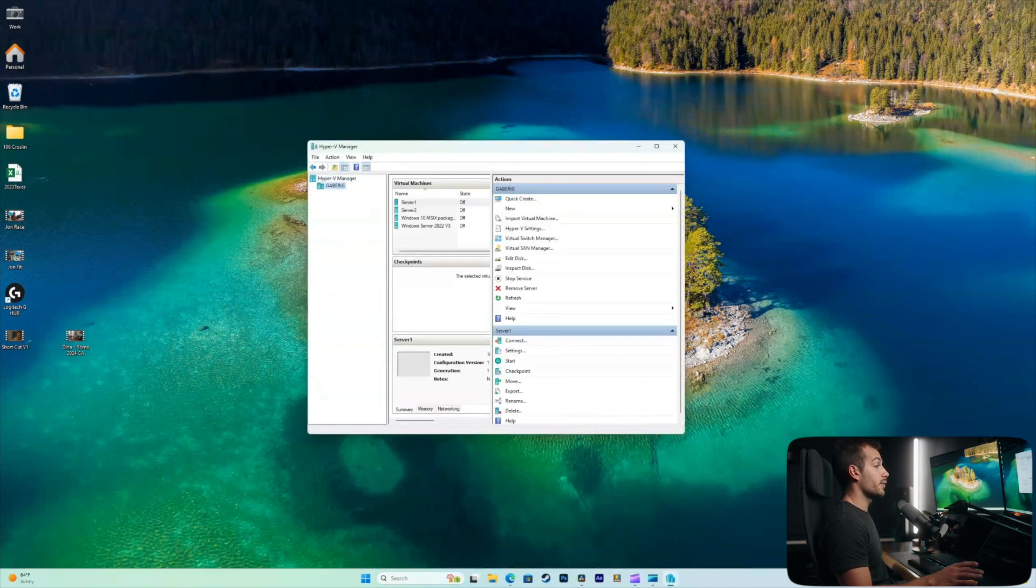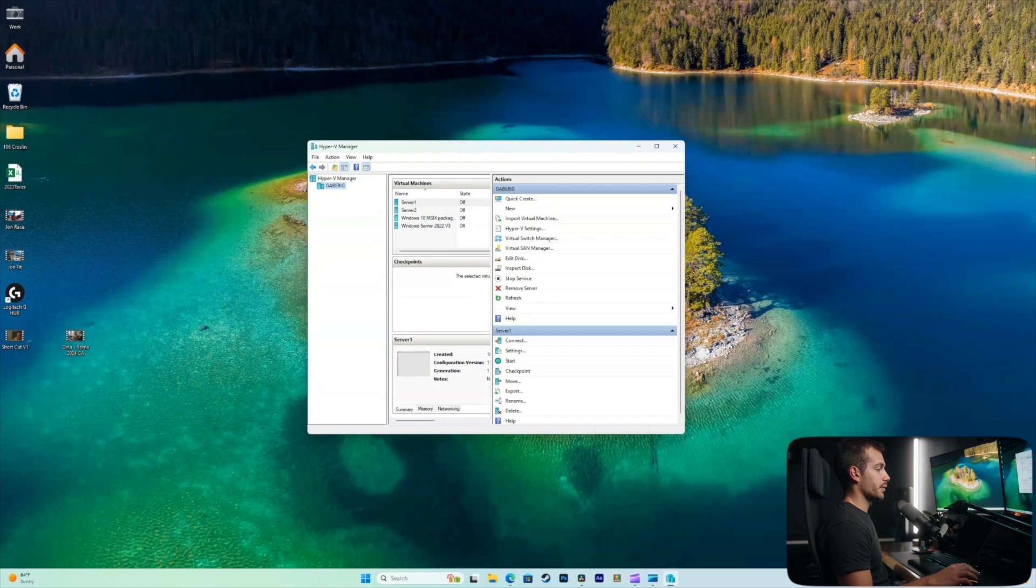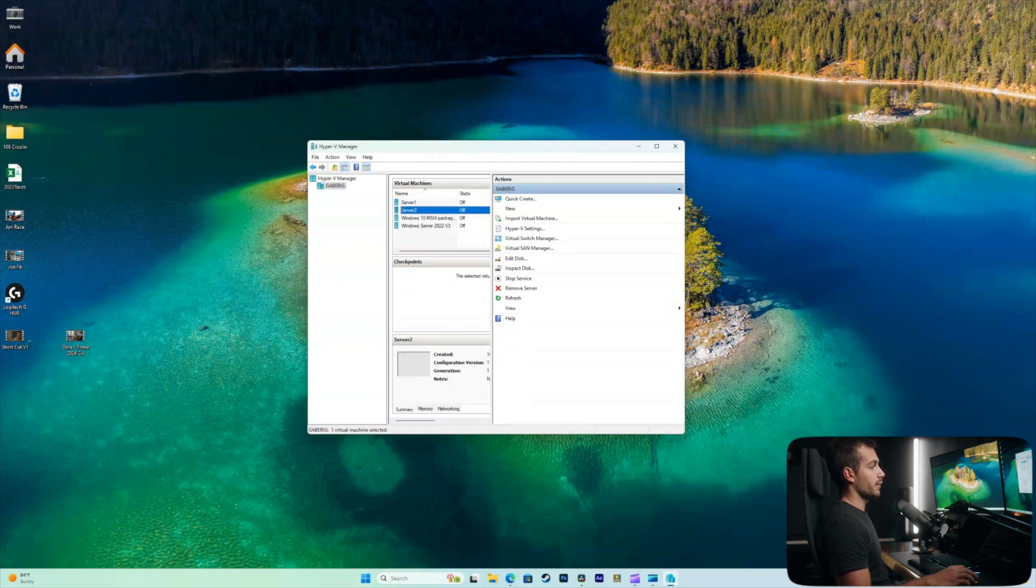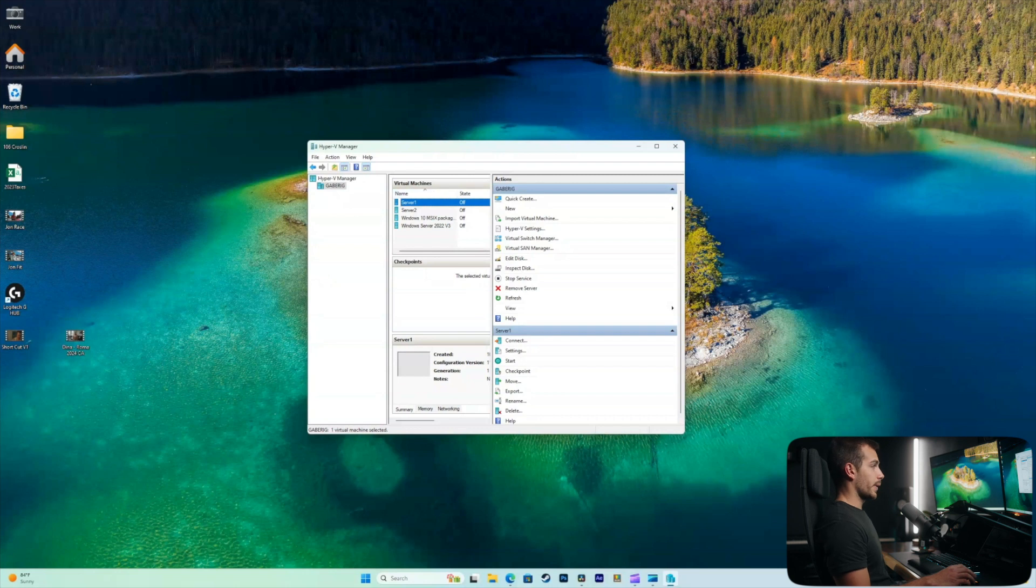The very first thing that we need to check is to make sure that our server is not running. If it is, simply right click on your machine and you would click turn off. Once you verify that the machine is off, we're going to right click into it and hit settings.